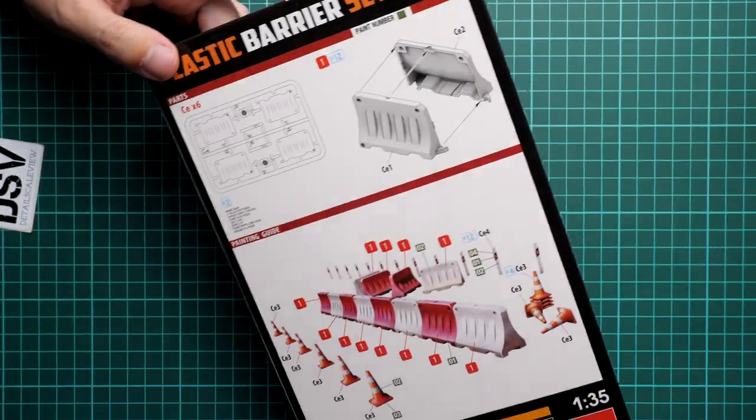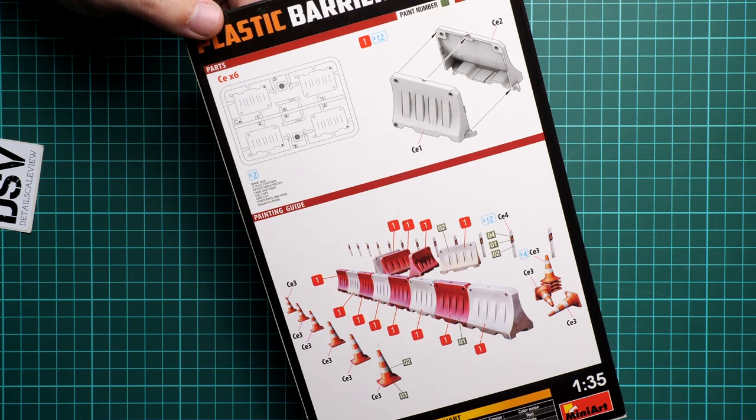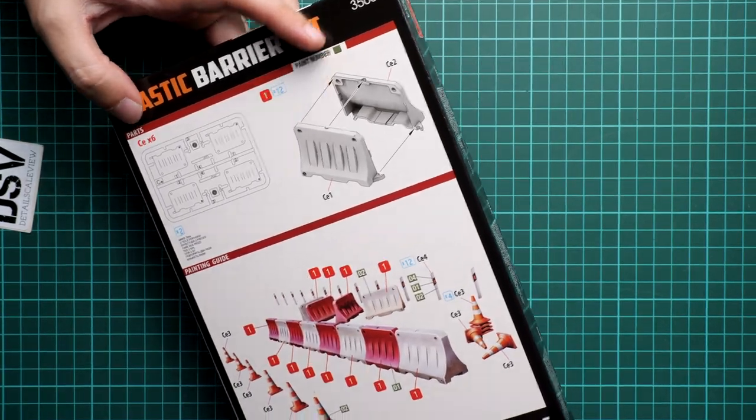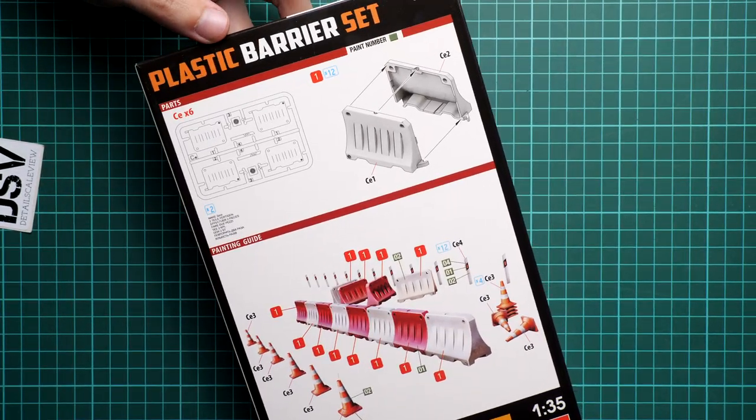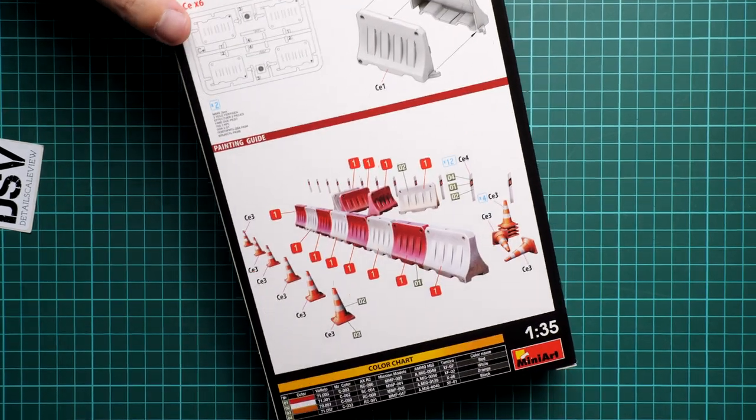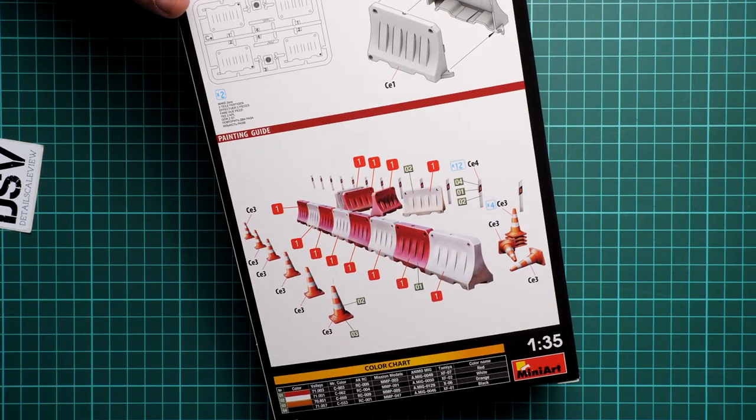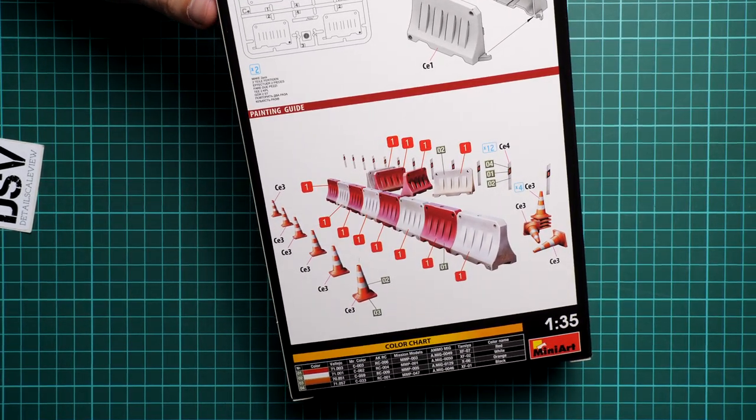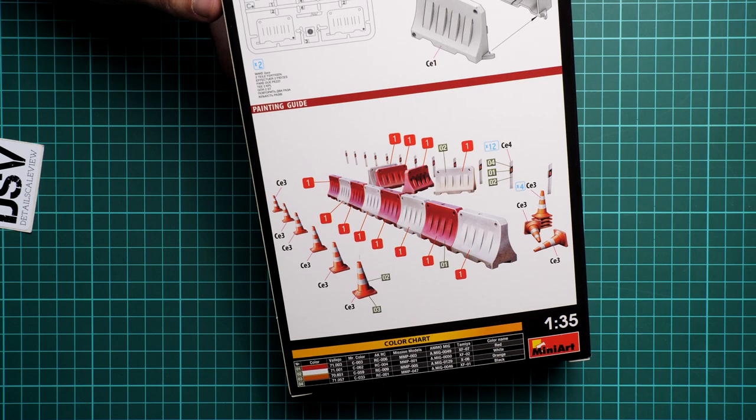On the rear side you will find an assembly guide. It's mainly for these plastic barriers. We also have a parts map and a marking guide in case you don't know how to paint them.